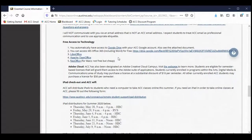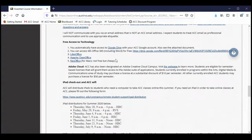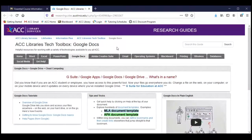I have some information here about how to access free word processing. As an ACC student, you can download Microsoft Office 365 for free — there's a link that will explain those instructions. But of course we all have Google accounts at ACC — we're a Google campus — and that means we have Google Drive, and within Google Drive we have Google Docs, which is a word processing application. You will be using that a lot this summer. When you submit papers to me, I convert them into Google Docs, comment on them, and then share them with you through Google Drive.